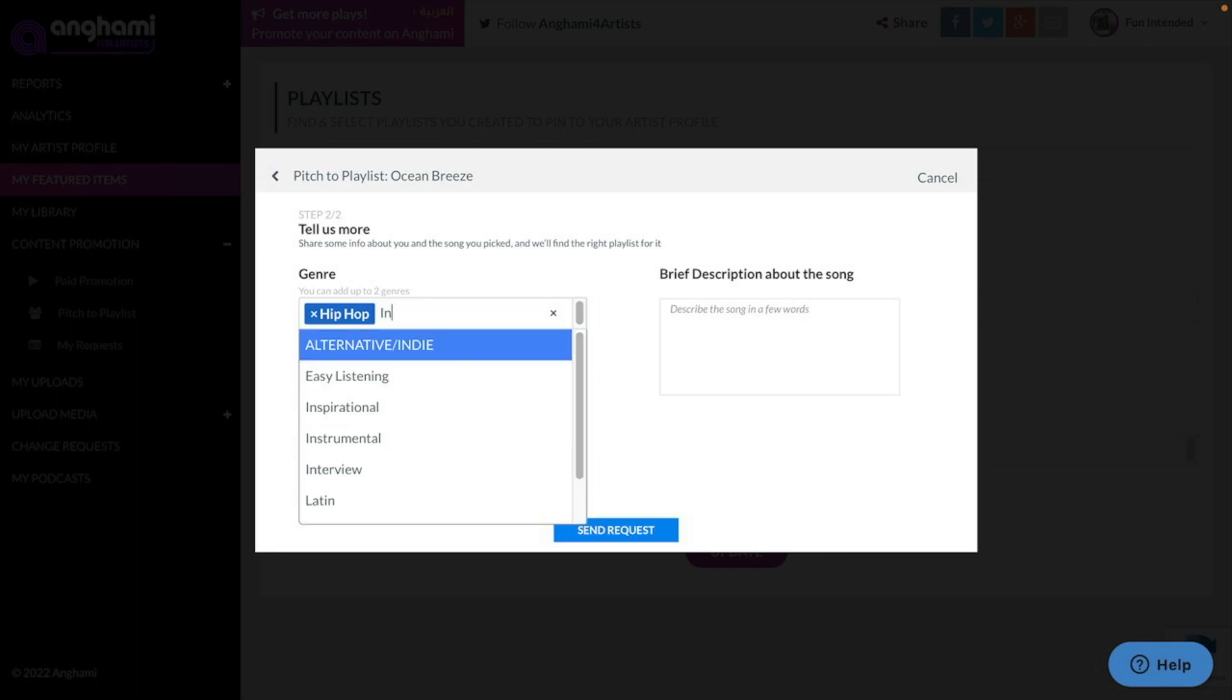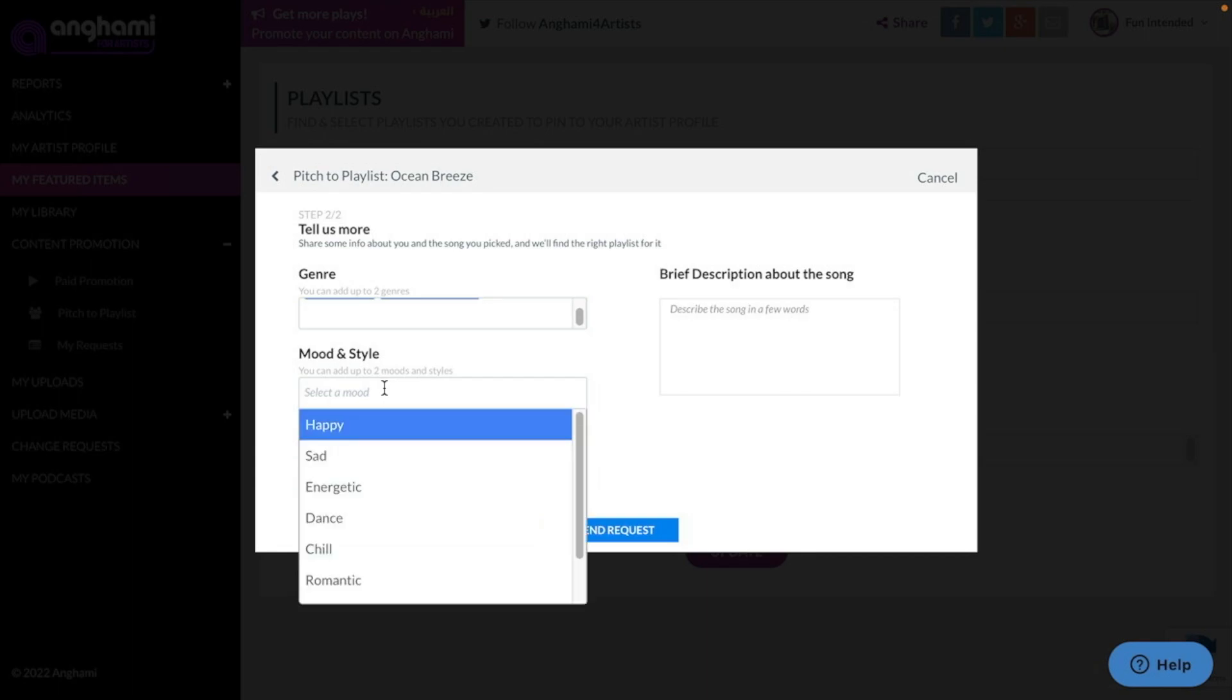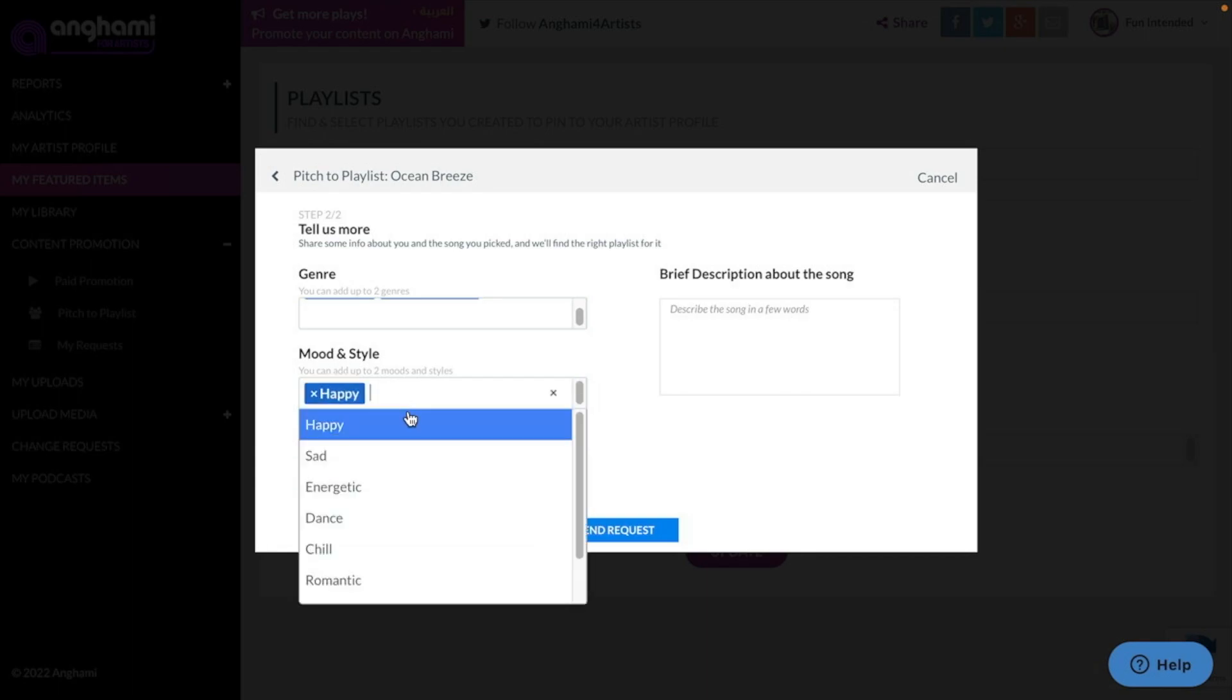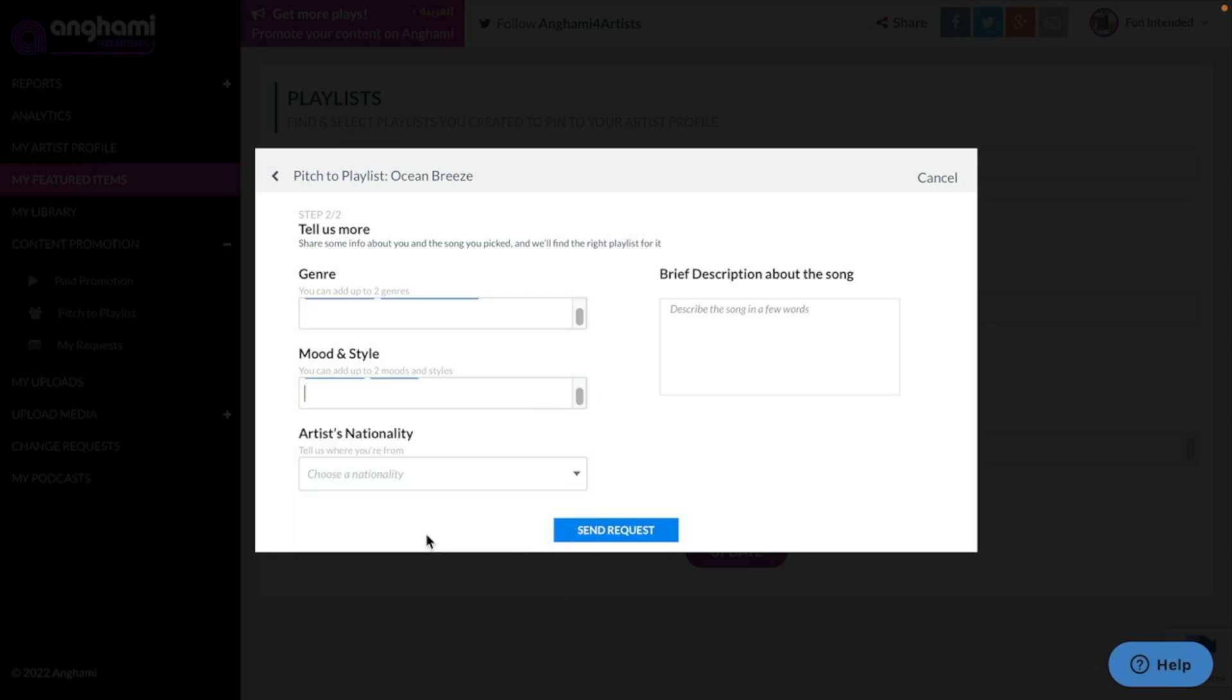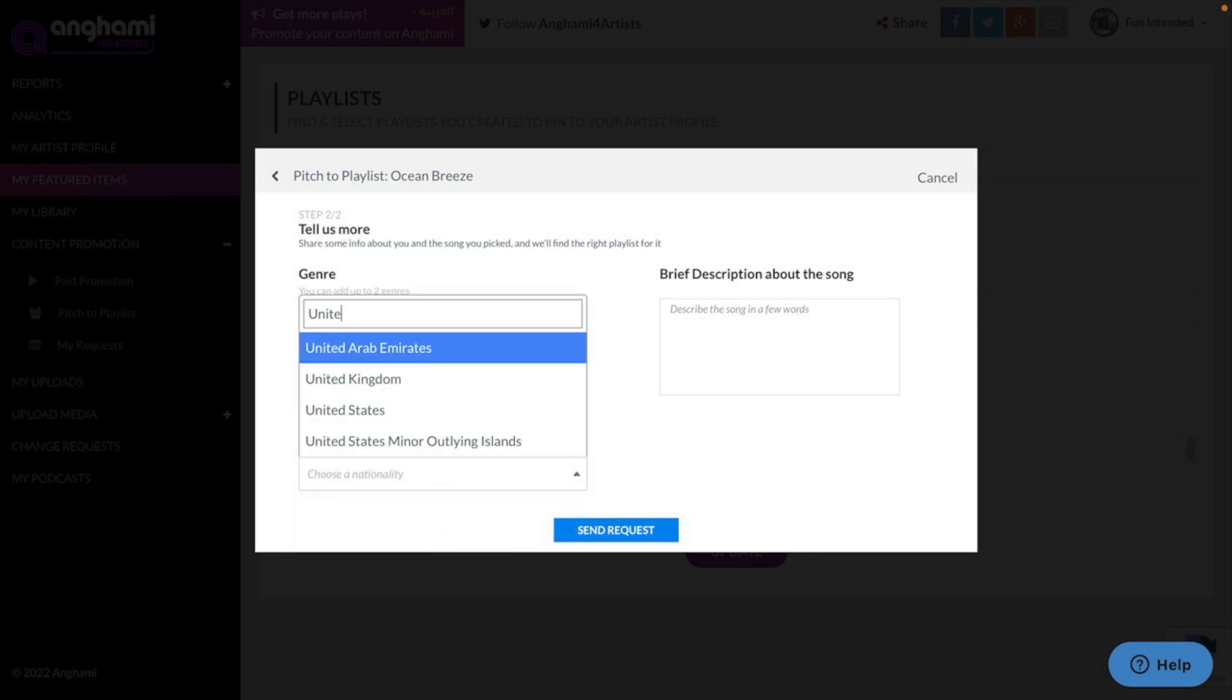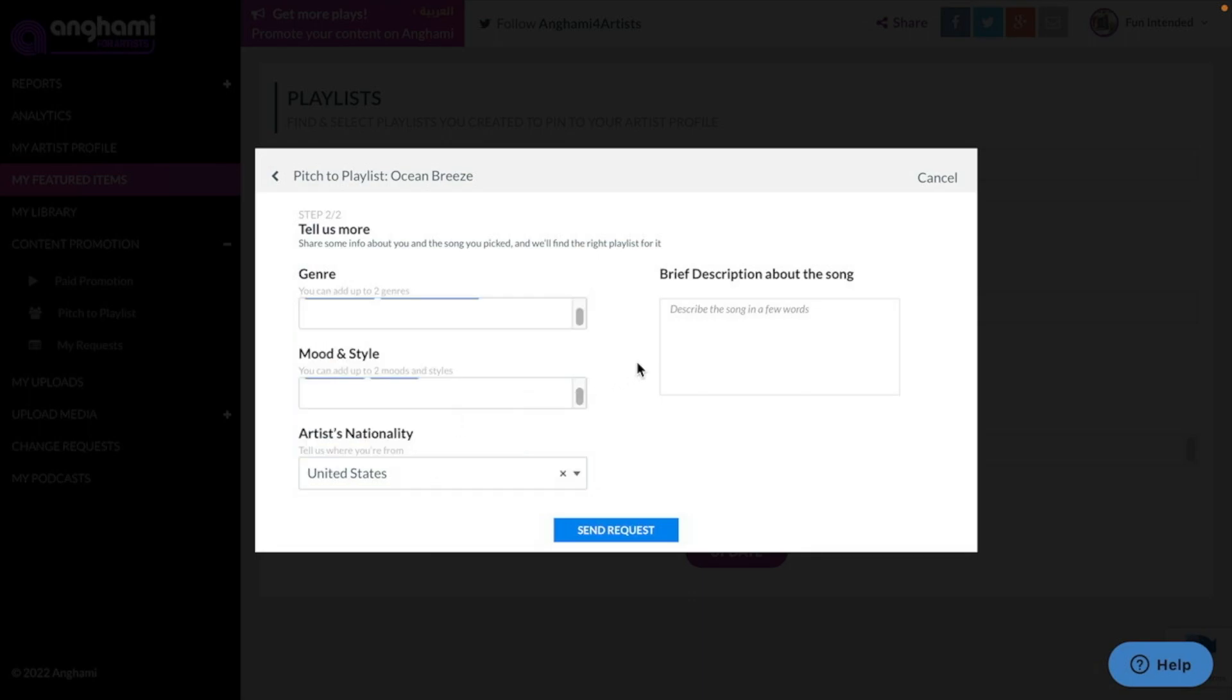Lastly, you will include a brief description of the song. This will be the same text that you've probably used in pitches to other streaming platforms, blogs, etc. A few sentences will do about the song, the creation process, or anything interesting about the song that you would like to include.